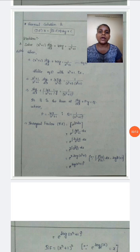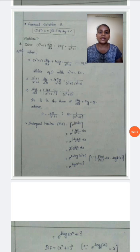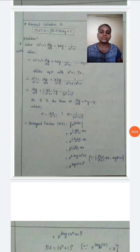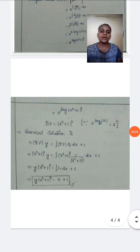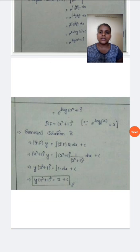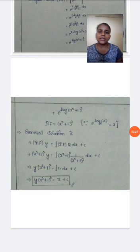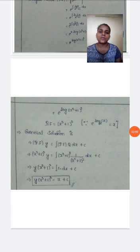Using the formula log a to the power m equals m log a, we have 2 log(x squared plus 1). Reversing it, we get e to the power log(x squared plus 1) whole square. Considering the base as e, this is in the form e to the power log x base e, which equals x. Similarly, applying that formula, we get x squared plus 1 whole square as our integrating factor.